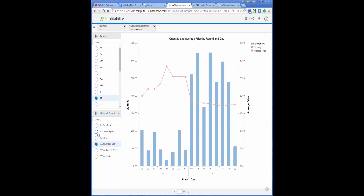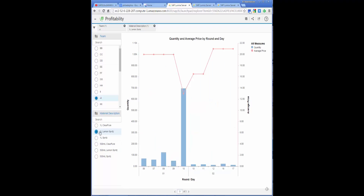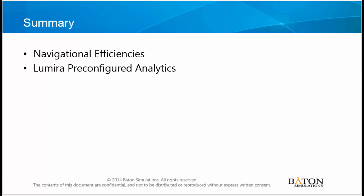This is just the tip of the iceberg. Imagine the variety of graphs that could be made to help the decision maker make the best decision. In summary, we noted the navigational efficiencies of S4HANA: fewer clicks, fewer fields filled, fewer screen changes, and the combined analysis and action steps. Finally, we have seen the use of pre-configured analytics on SAP Lumira, which gives more value to decision makers.